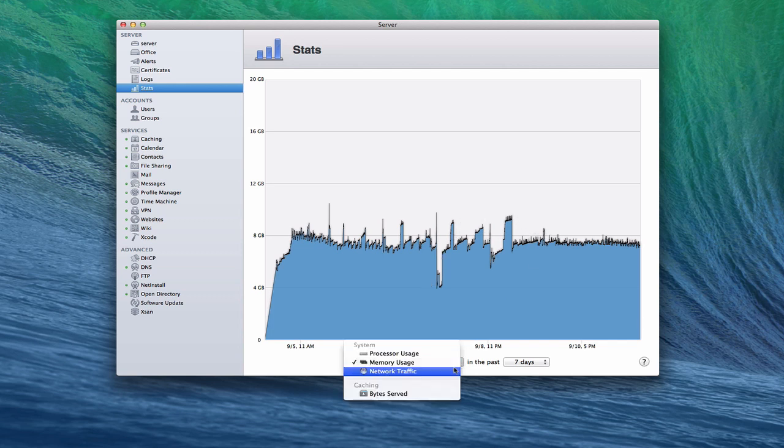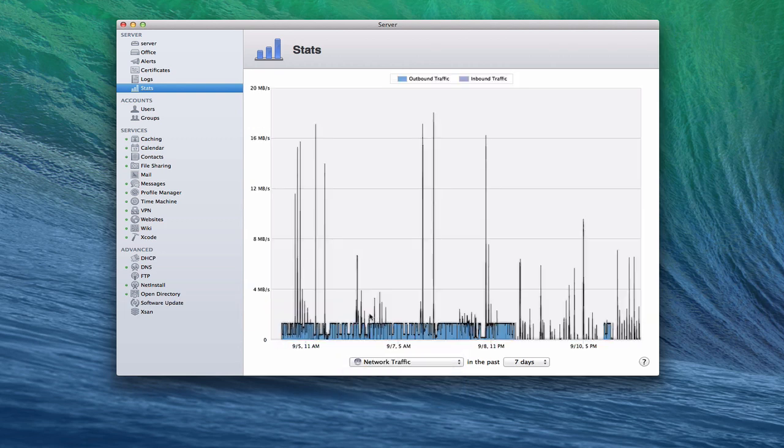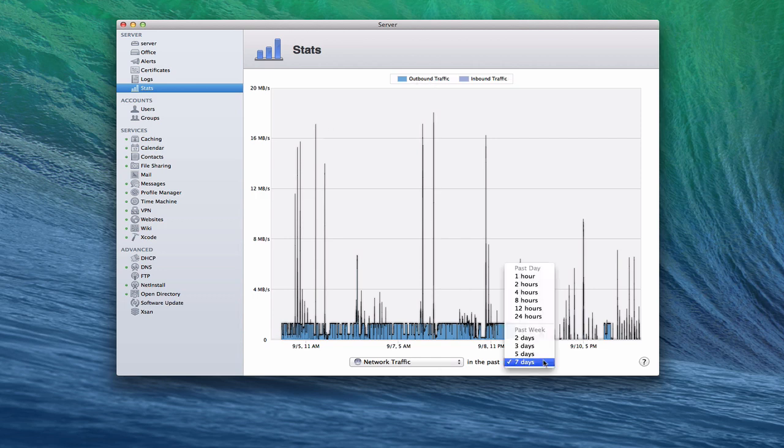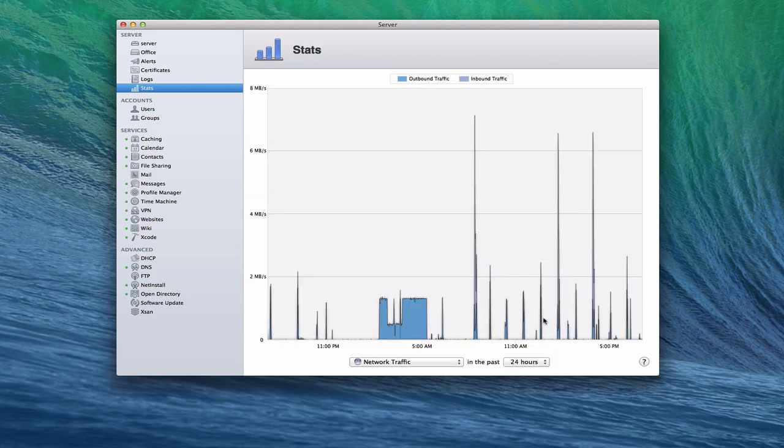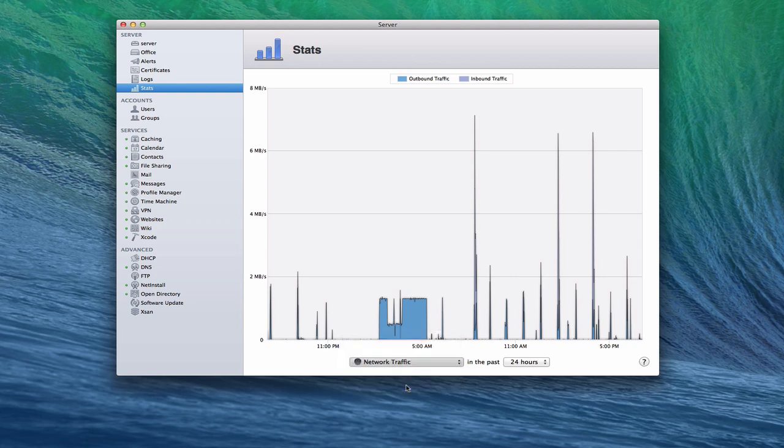I can also take a look at network traffic as well and just get an idea of what does my network traffic look like. Again, same kind of thing. Where do I have spikes? And I can look at outbound versus inbound traffic and get a good feel for it. If I just pull this back to 24 hours, you can see it gives me a little bit more information on the different spikes I've had throughout the day. And so it just gives me that information if I need it.